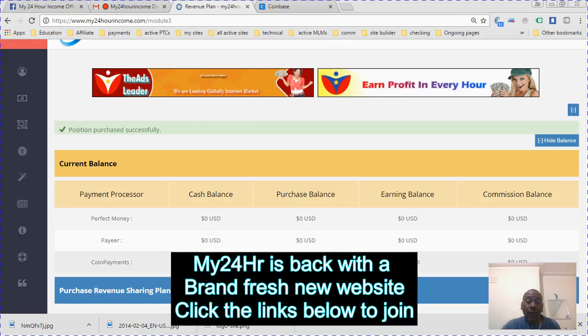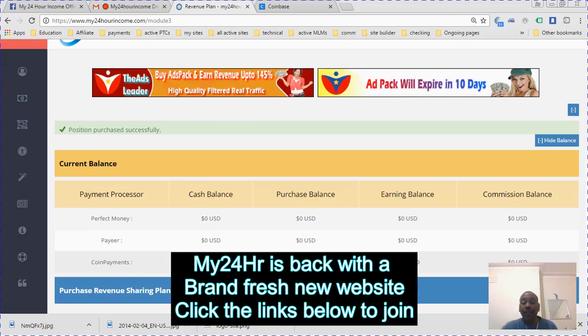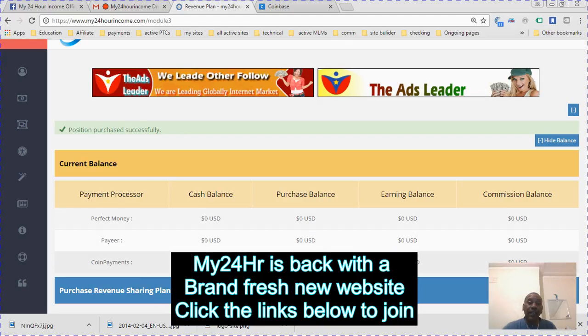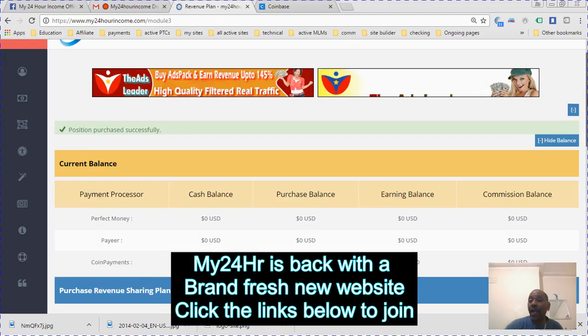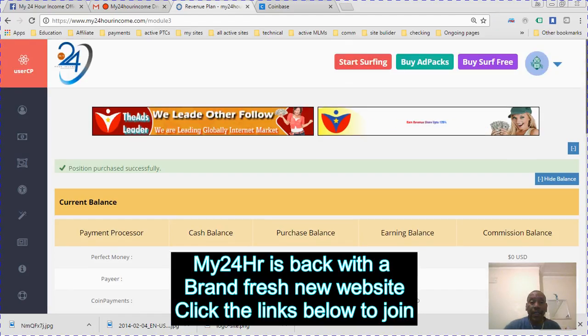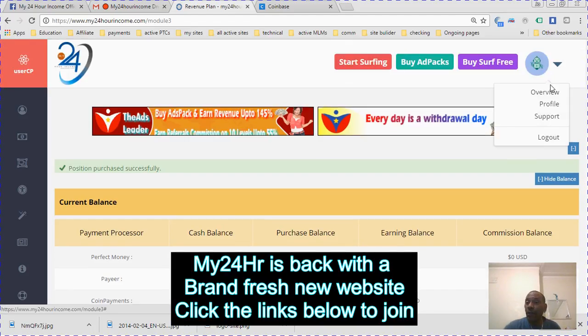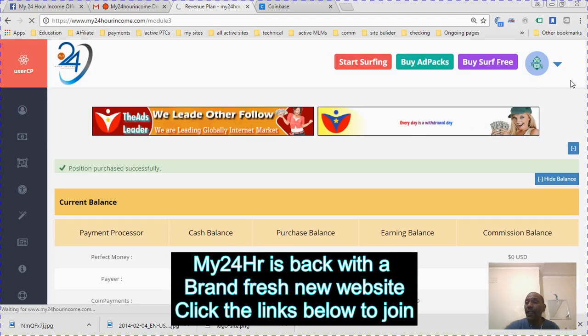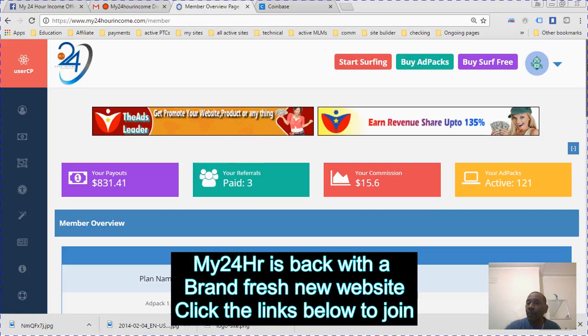It's done. I would have bought four but I've got like one dollar more to get on here, so I'm going to wait and get that one dollar then buy another pack. As you see, it's purchased successfully. I'm going to go to the overview.